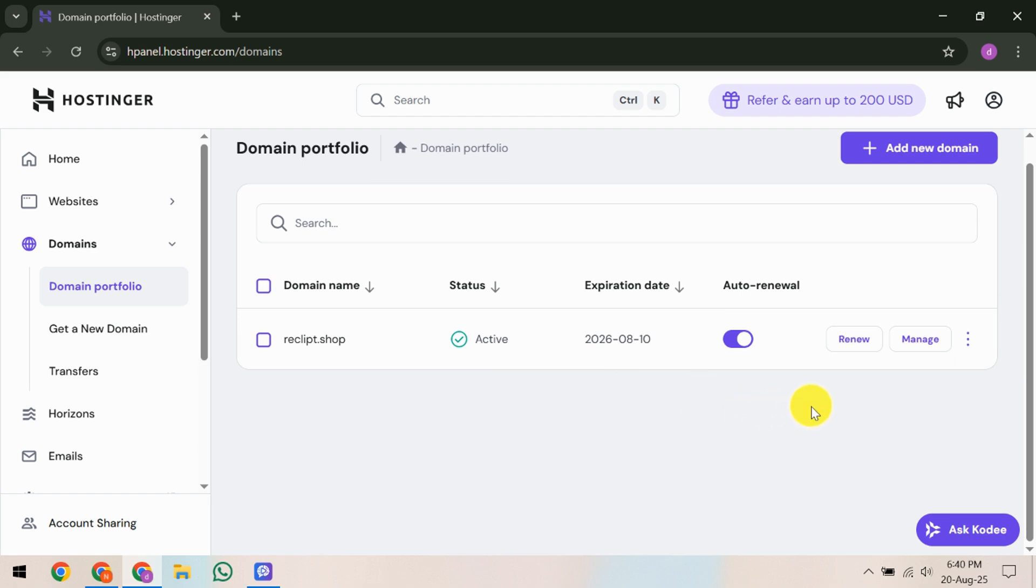Here, you'll need to select the domain you wish to transfer. Simply click on the domain name which will bring up specific information about that domain.